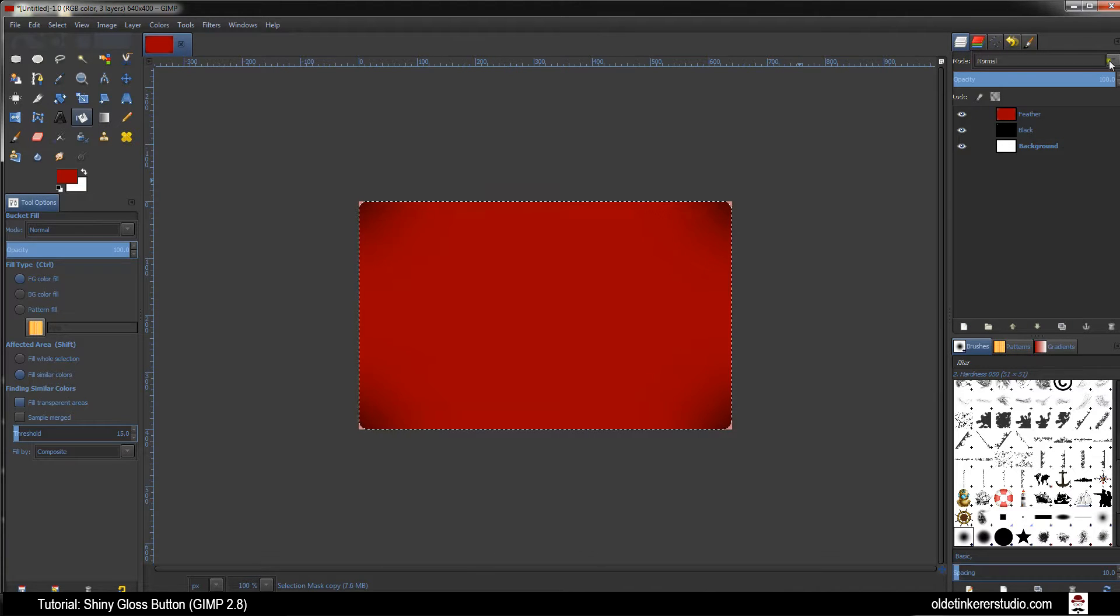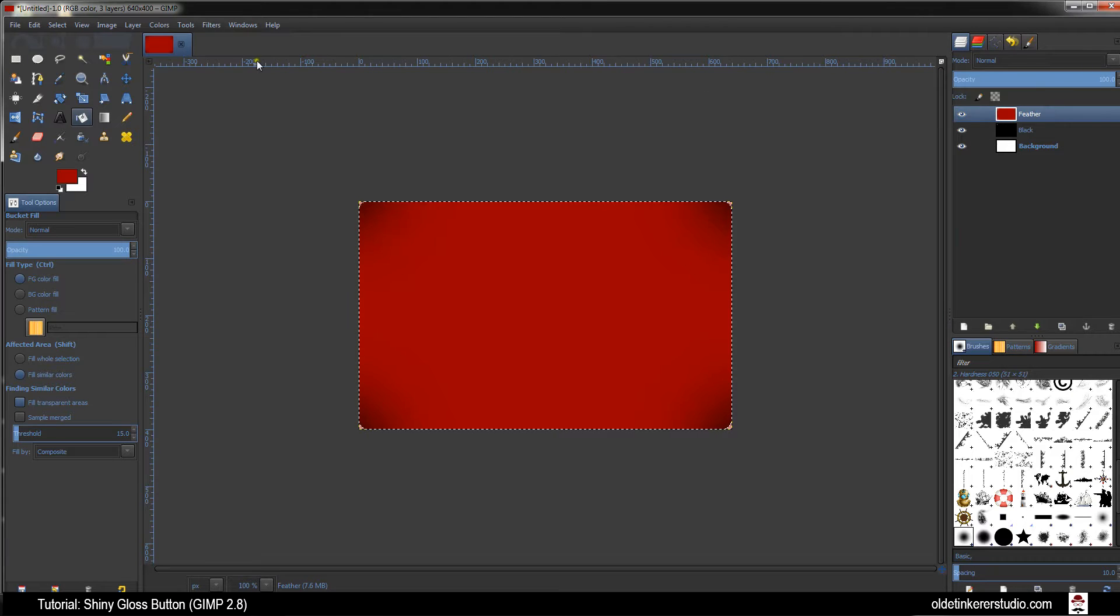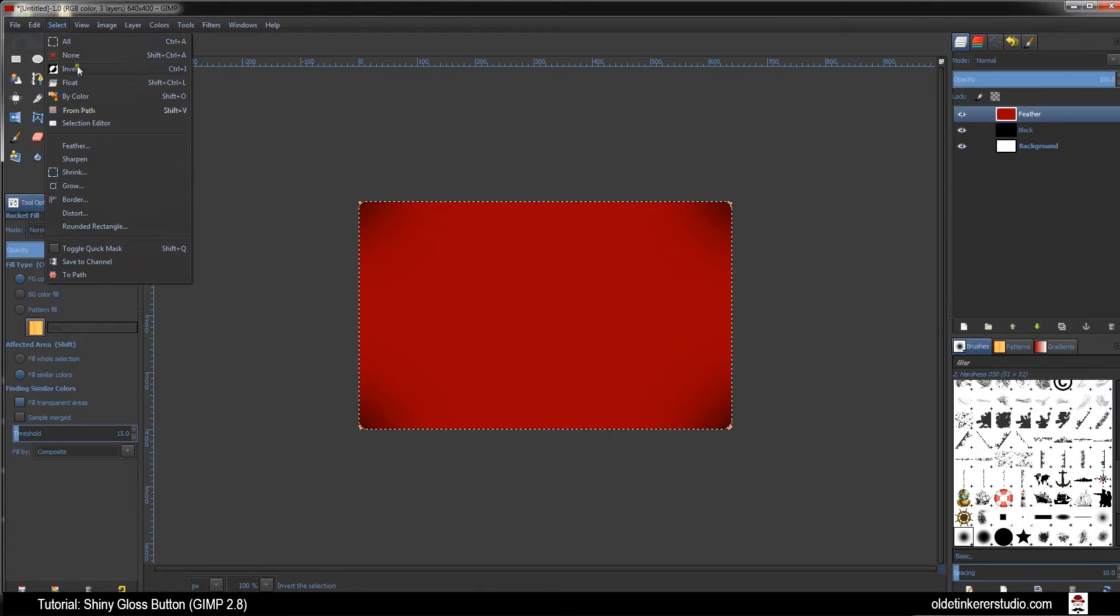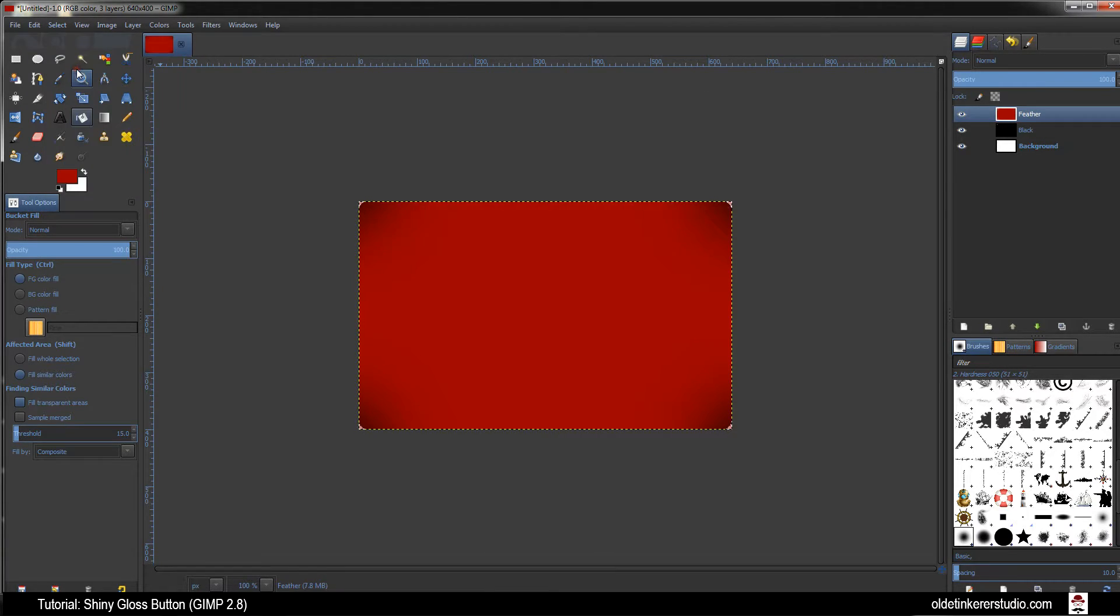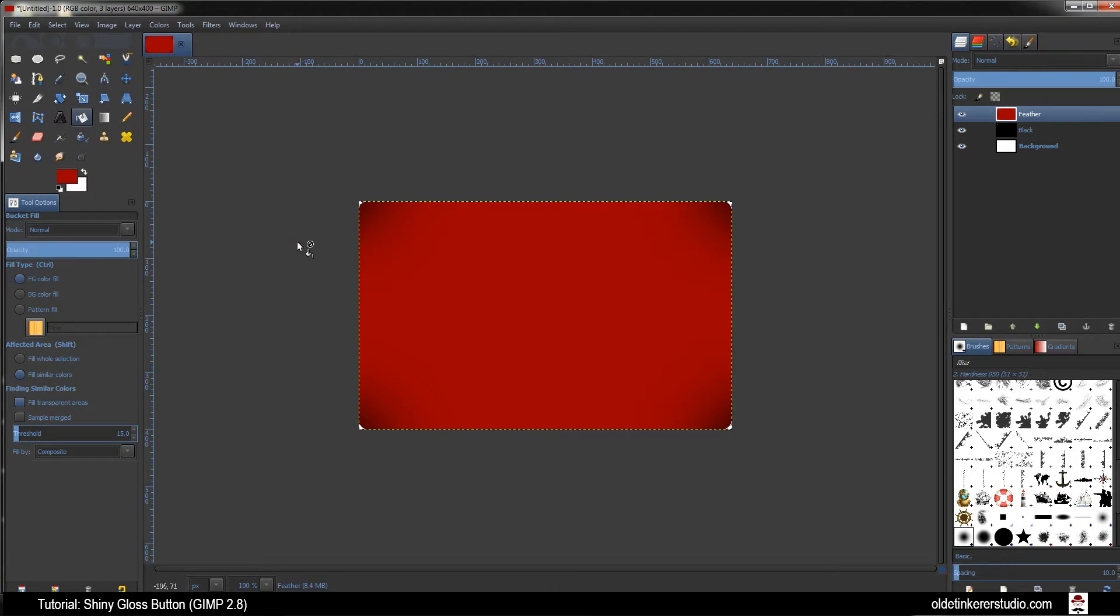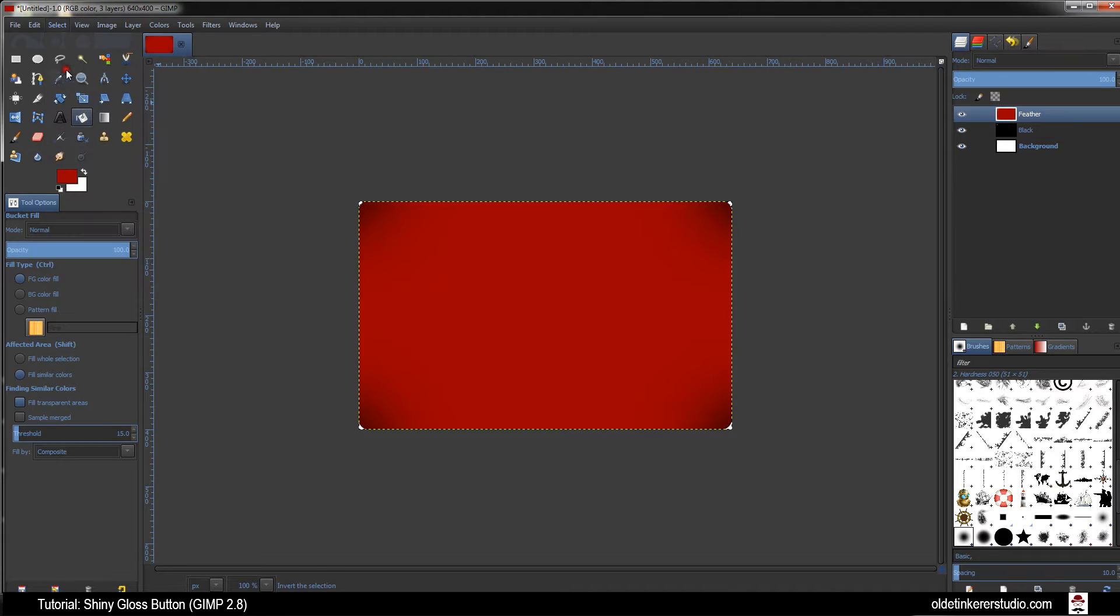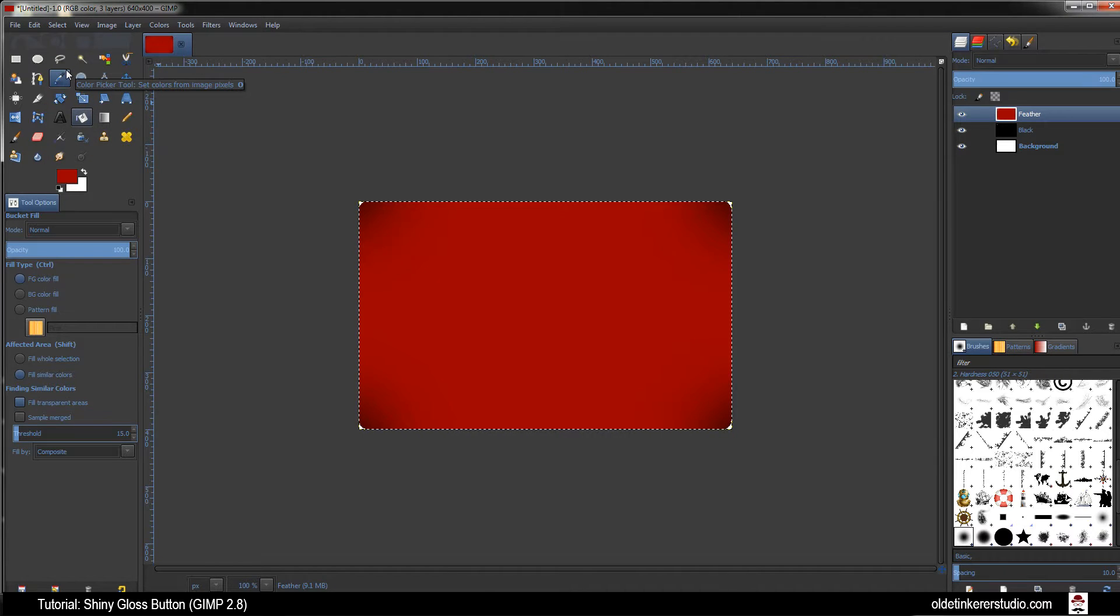Make sure your Feather Layer is active. Go to Select Invert and hit Delete on the keyboard. The overflow red in the corners will be deleted. Go to Select Invert.